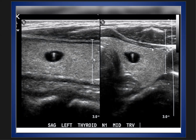We see a rounded, well-marginated hypoechoic nodule involving the thyroid lobe on the left side, and there is a bright echogenic focus giving the appearance of comet tail artifact, or reverberation artifact.